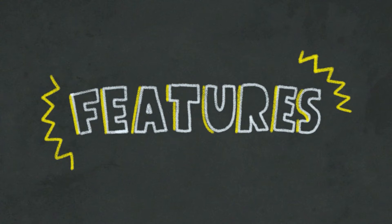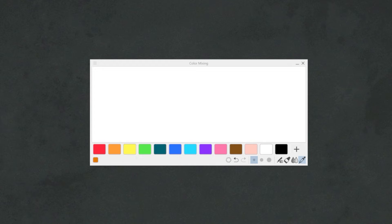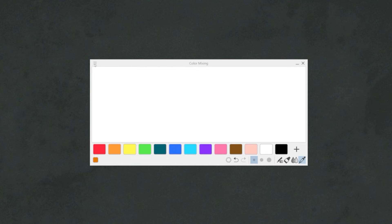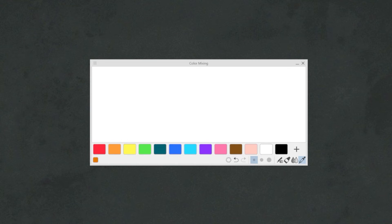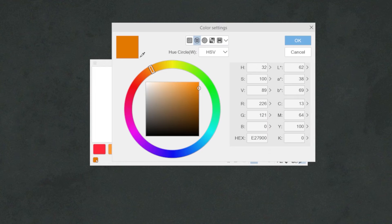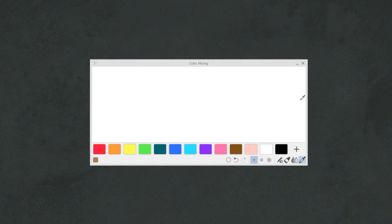The color mixing window has different icons in the bottom right corner, or accessible by clicking the burger menu in the top left corner. Starting from the bottom, we will find a set of default colors that we can expand with custom colors by clicking on the small color box in the bottom left corner of the window, selecting a color, and clicking on the plus button.